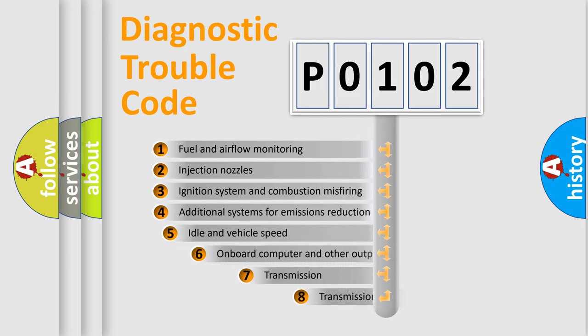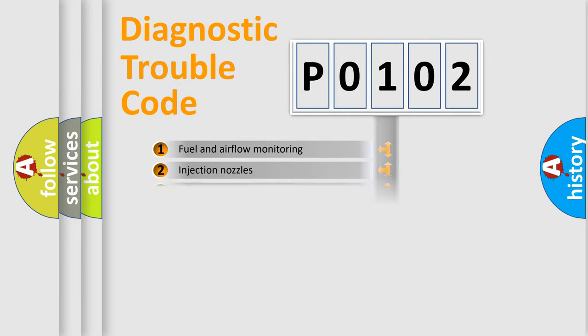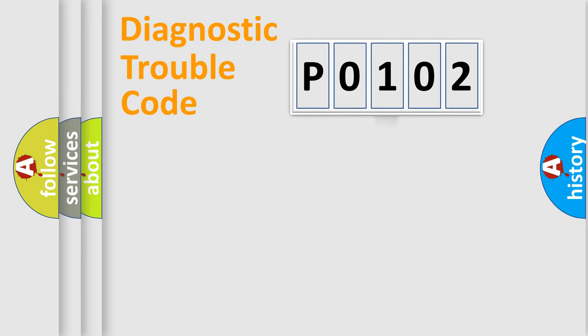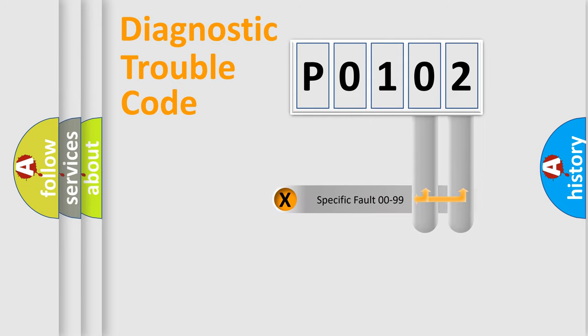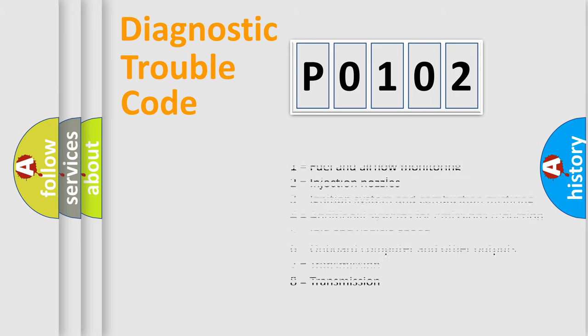The third character specifies a subset of errors. The distribution shown is valid only for the standardized DTC code. Only the last two characters define the specific fault of the group. Let's not forget that such a division is valid only if the second character code is expressed by the number zero.